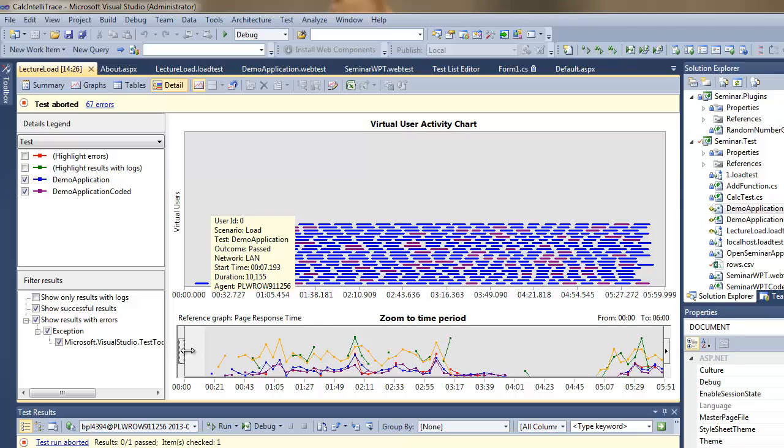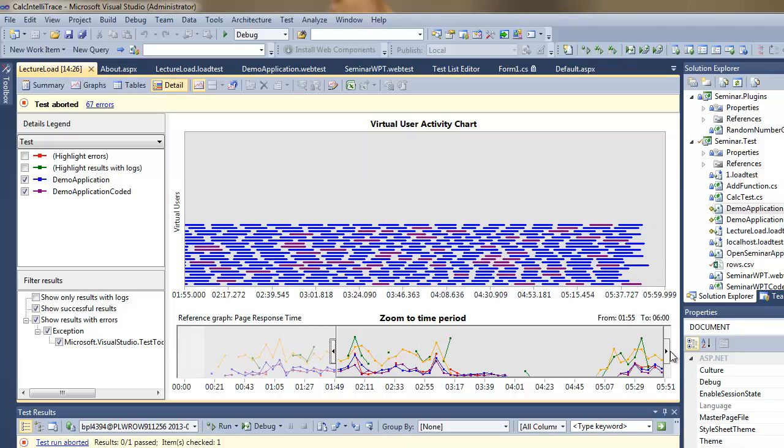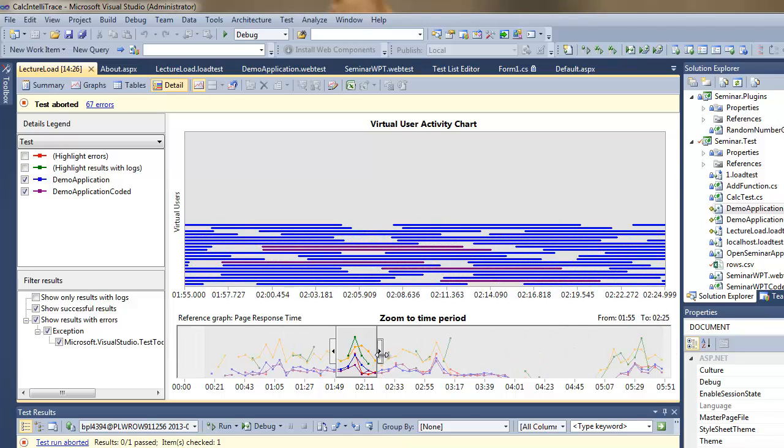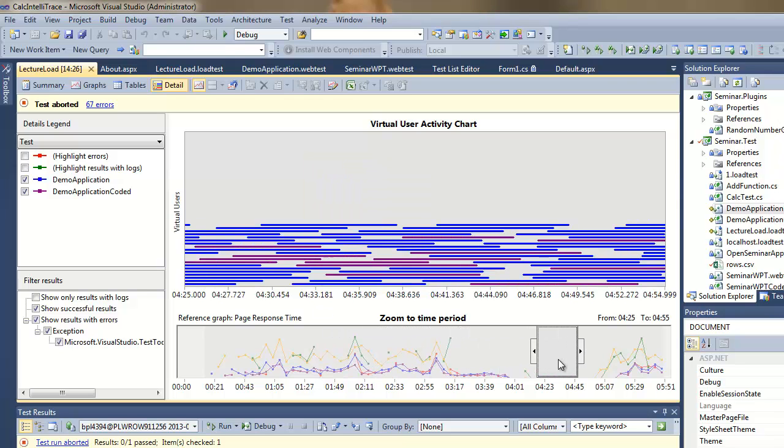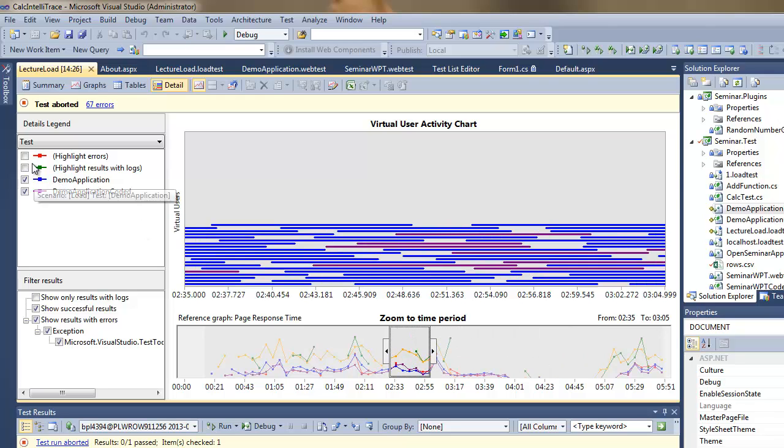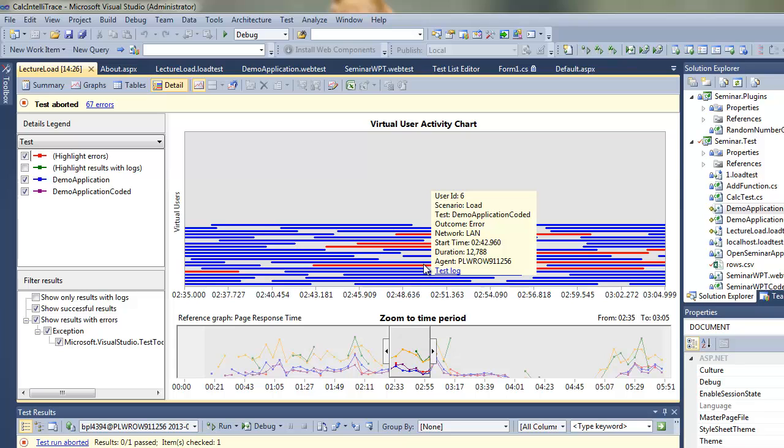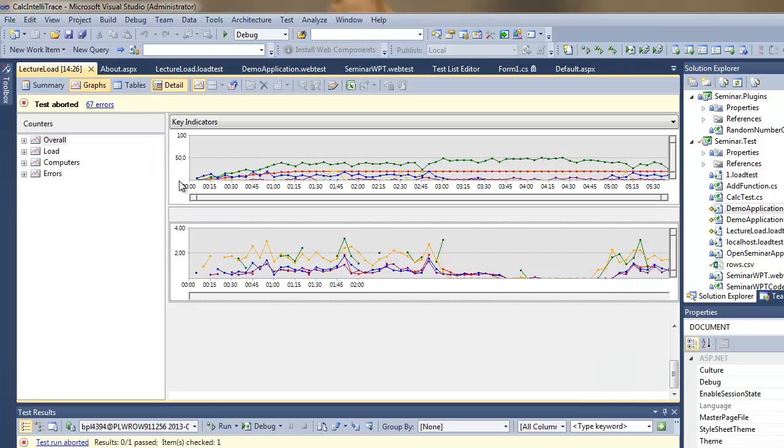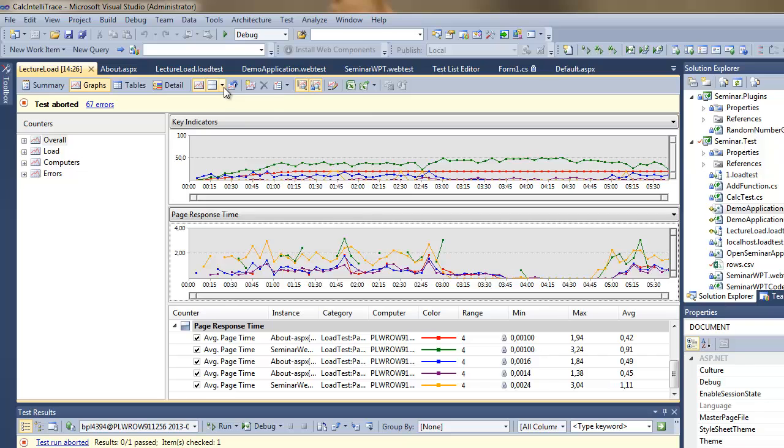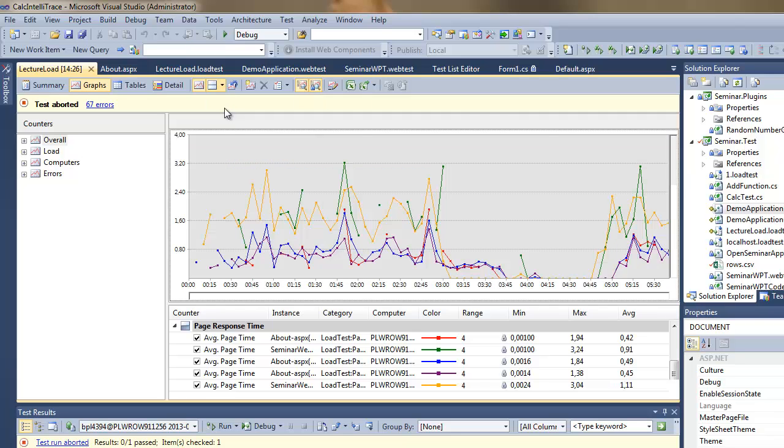So then I can zoom in to specific section to see what was going on with the virtual users, which tests they were executing. I can mark if I want to see the failed tests, for example, the tests with errors. If I click the test log link, I will get to the test details immediately.